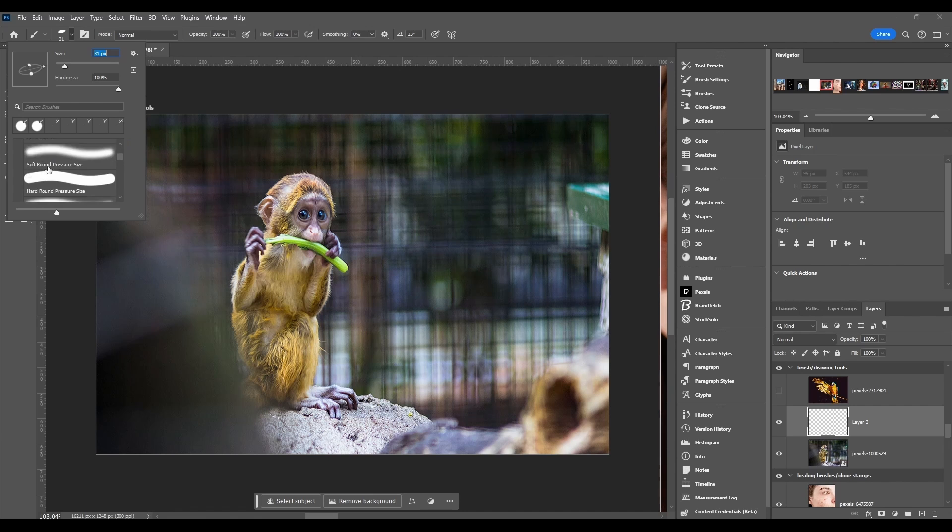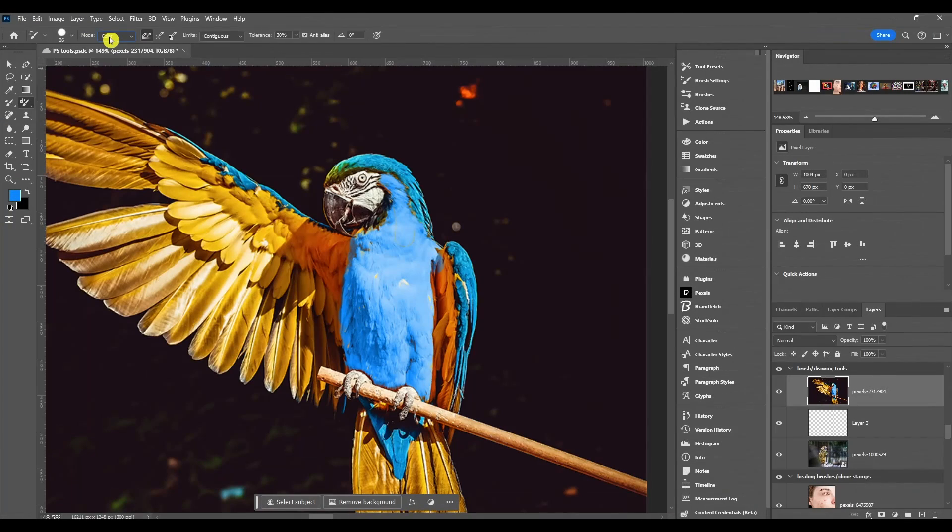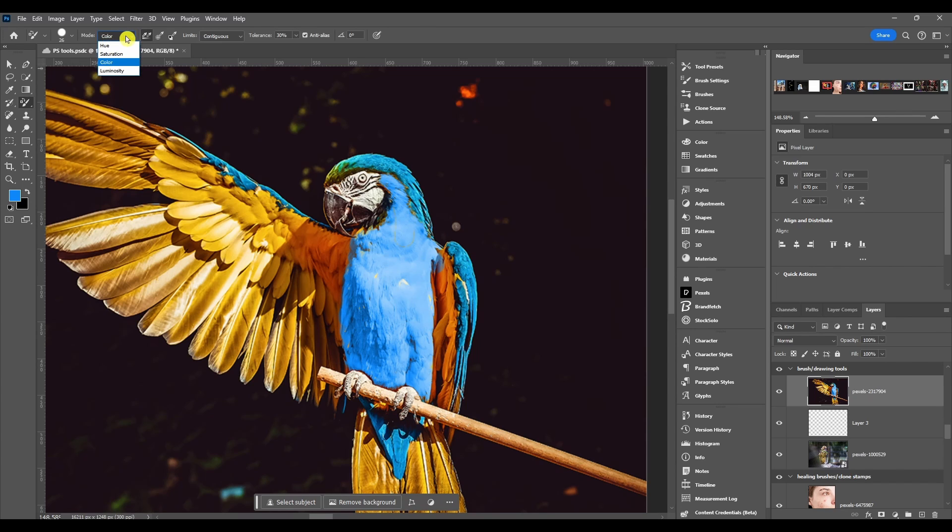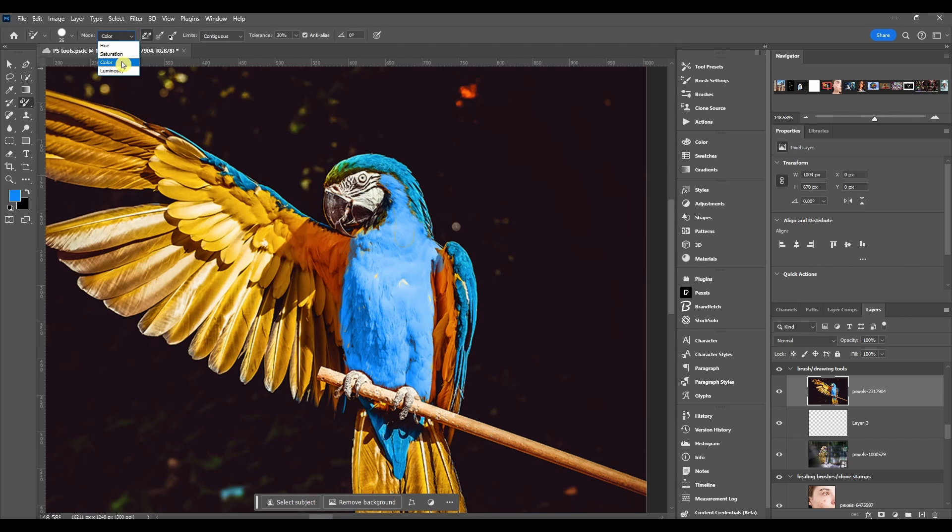Next we got blend mode, and this only has four modes: you got hue, saturation, color and luminosity. Usually you're going to keep it to change the color, but you can choose other ones and play around with them.